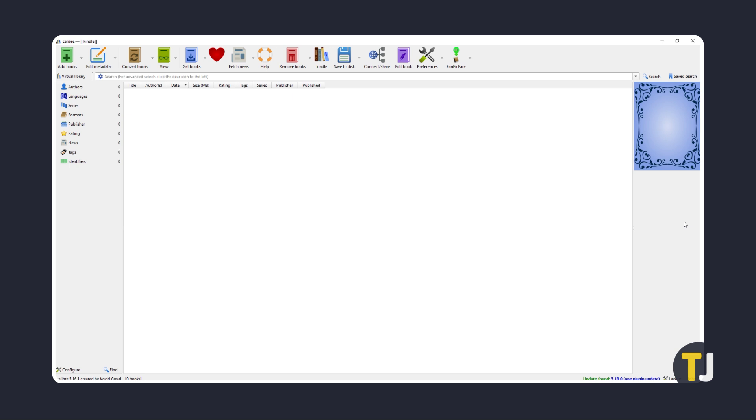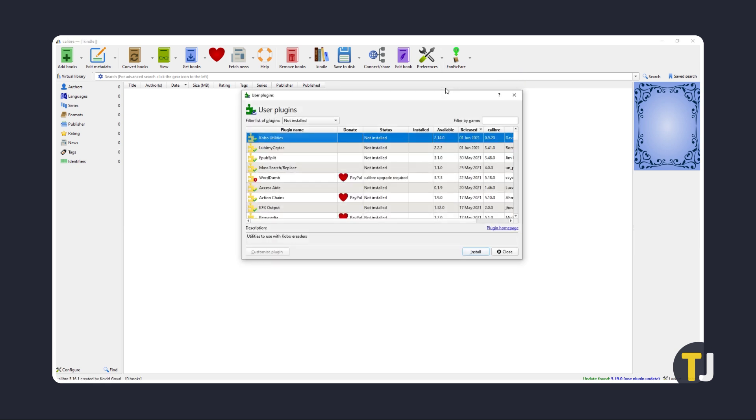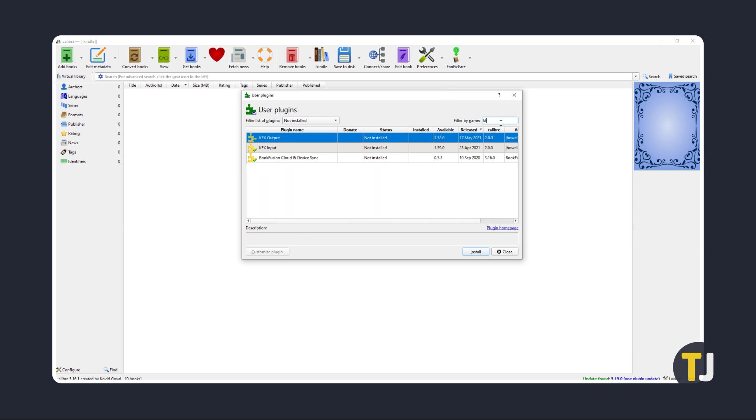Once Calibre is installed, open it, click on the arrow next to the Preferences icon in the top row, then click on Get Plugins to Enhance Calibre. On the window that pops up, search for the plugin by name at the top right by typing in kfx, then tapping Enter.